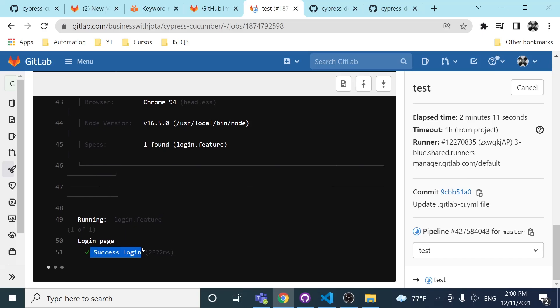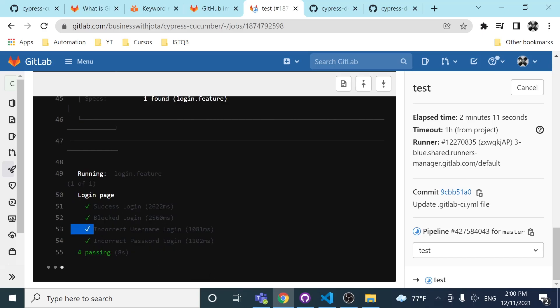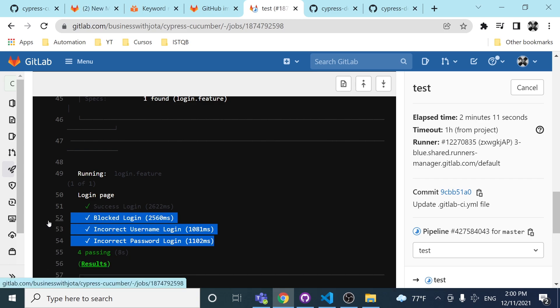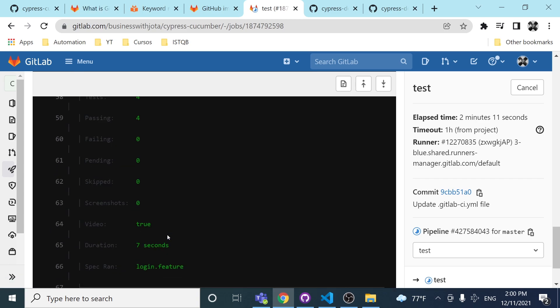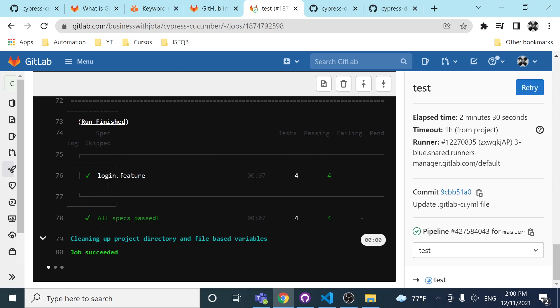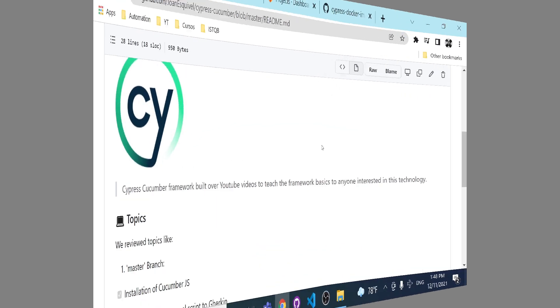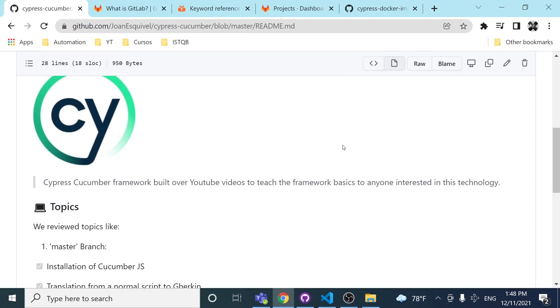As you can see, we have the success login working fine, and also we have the other three scenarios working fine too. At the end, all the tests are working and the job succeeded.